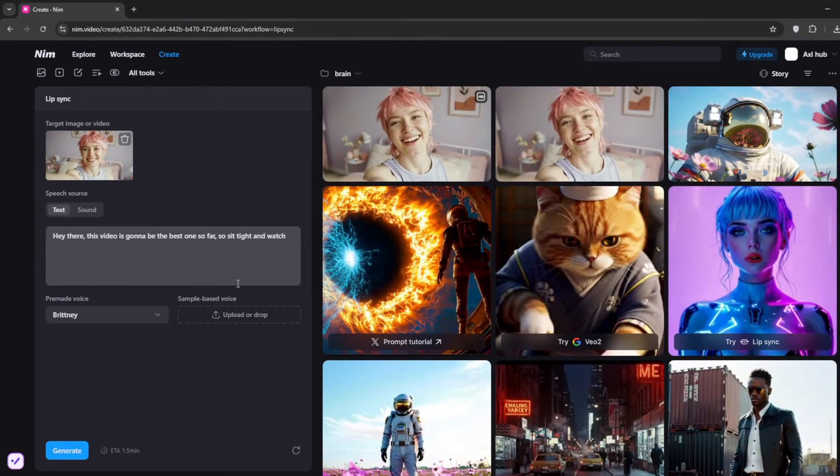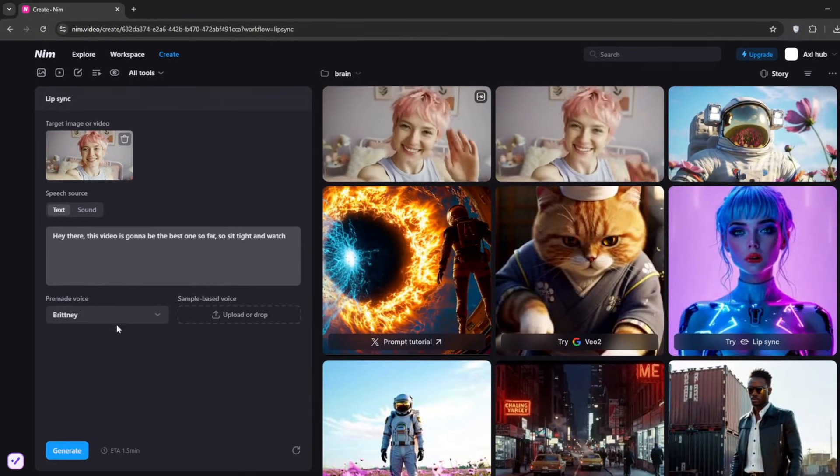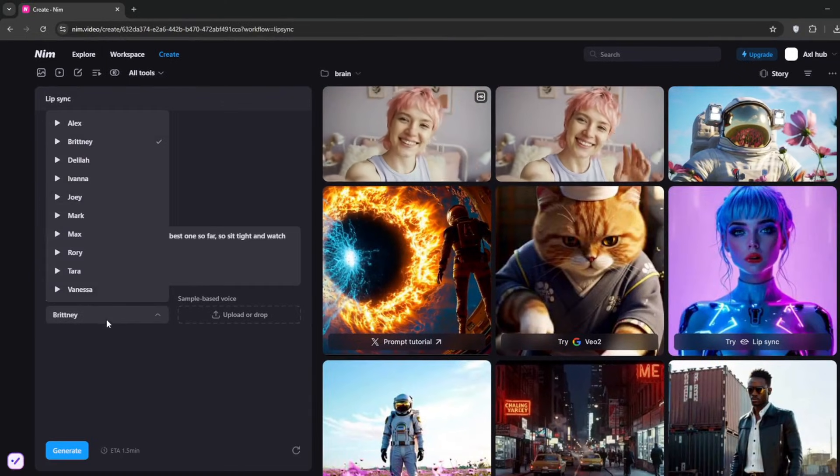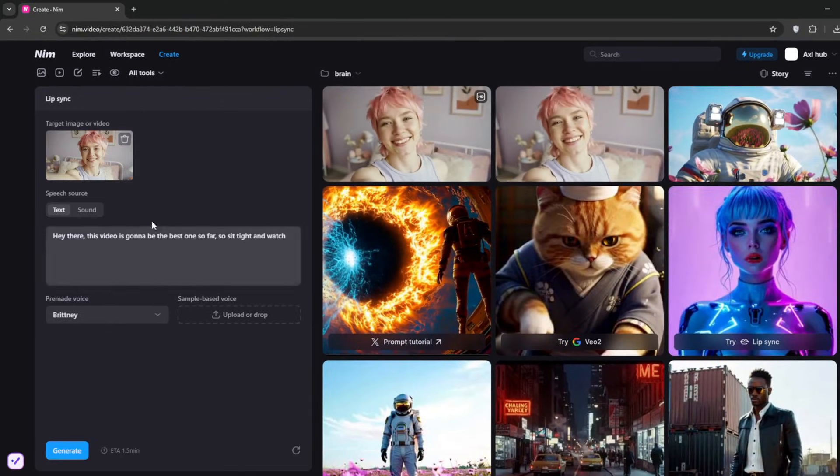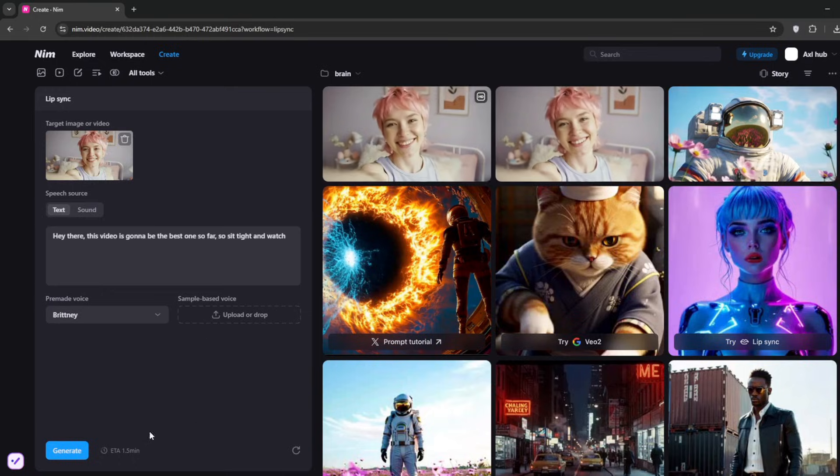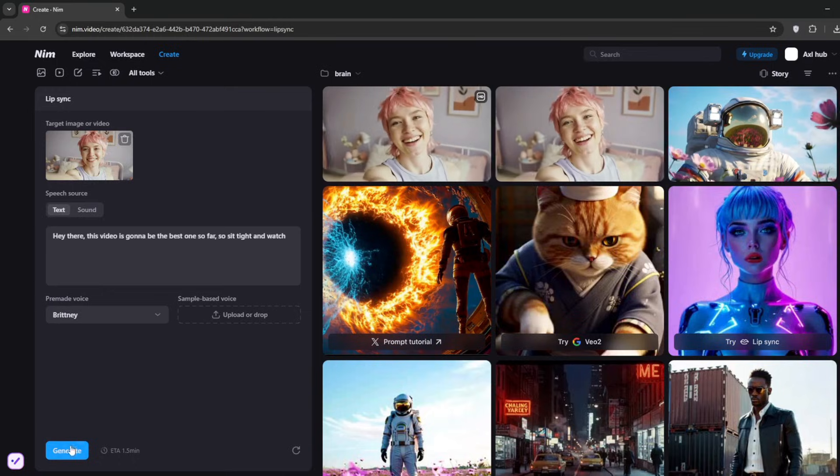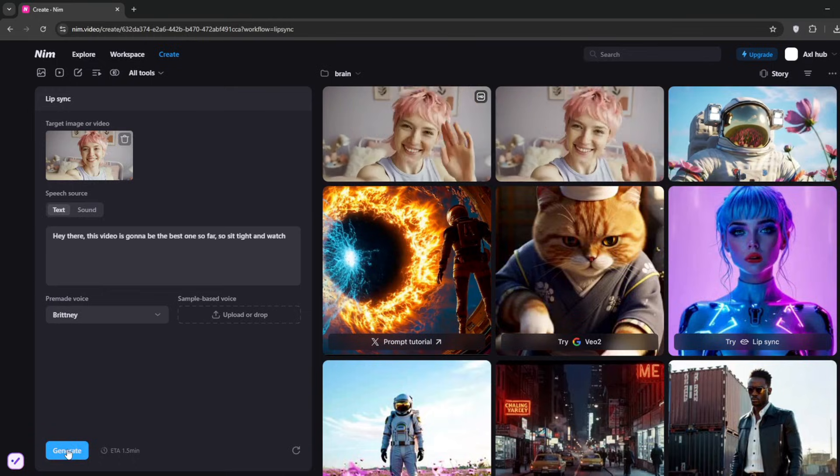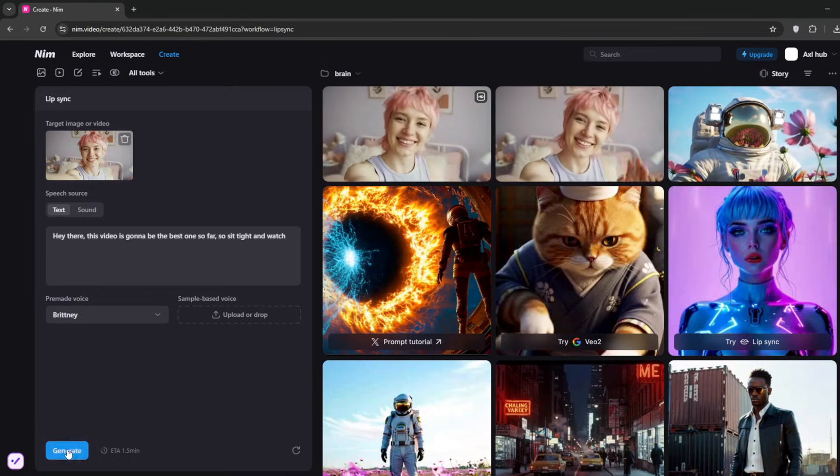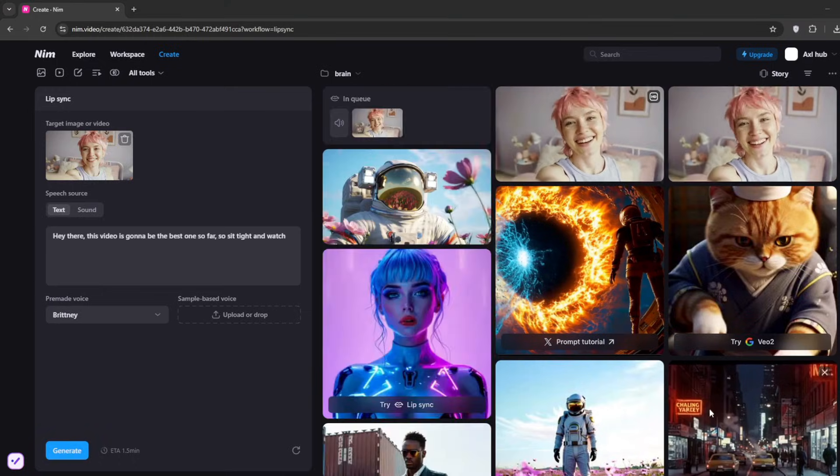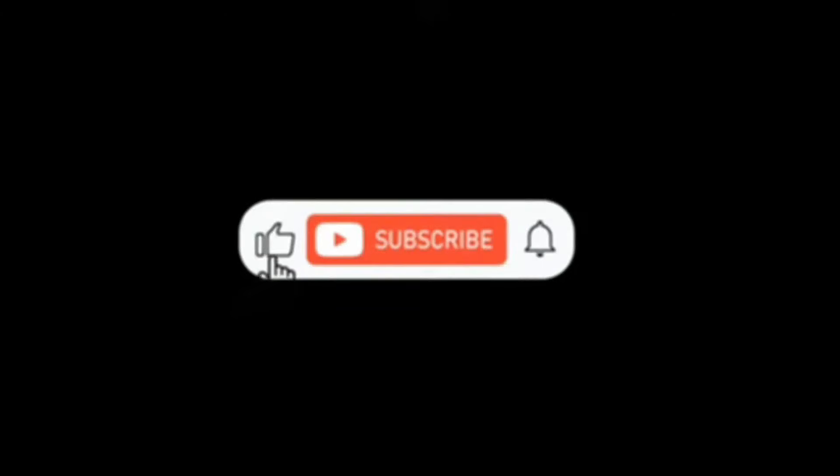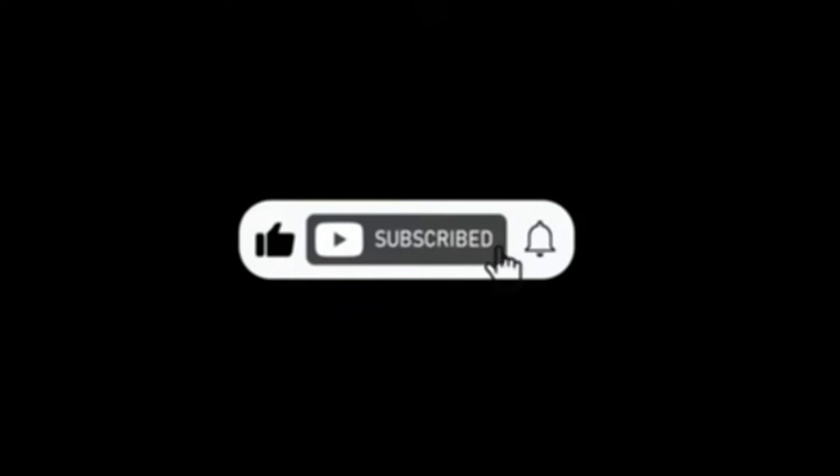You can choose from their pre-made voices, but I'll just go ahead and generate. Okay, it's done. 'Hey there, this is gonna be the best video so far, so be sure to watch till the end.' It did a pretty decent job. That's it for this video. Don't forget to like and subscribe for more AI content like this.